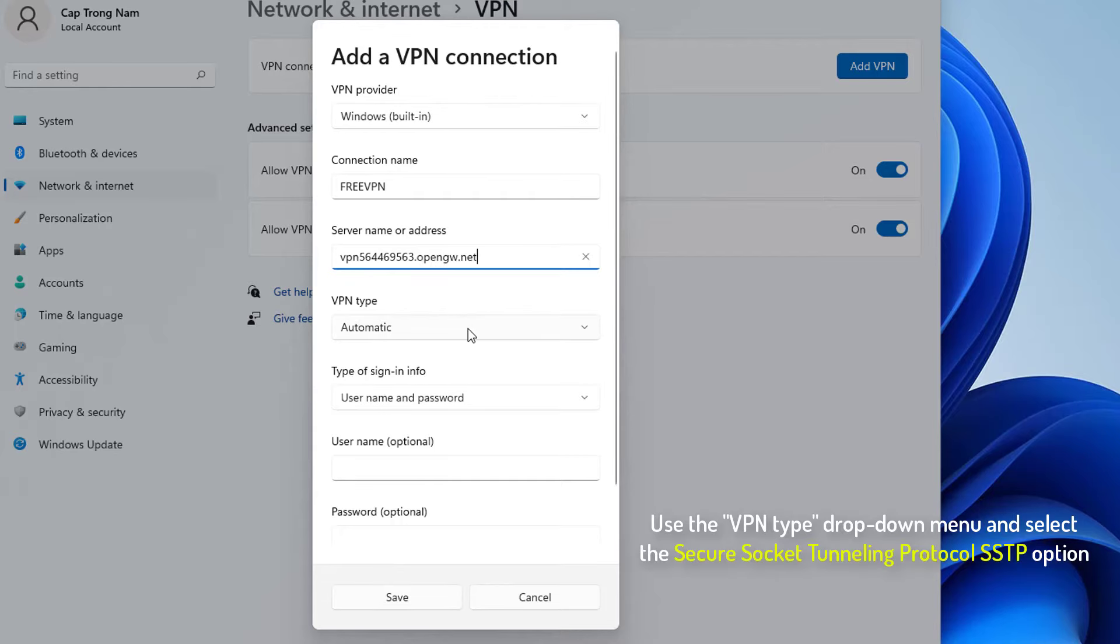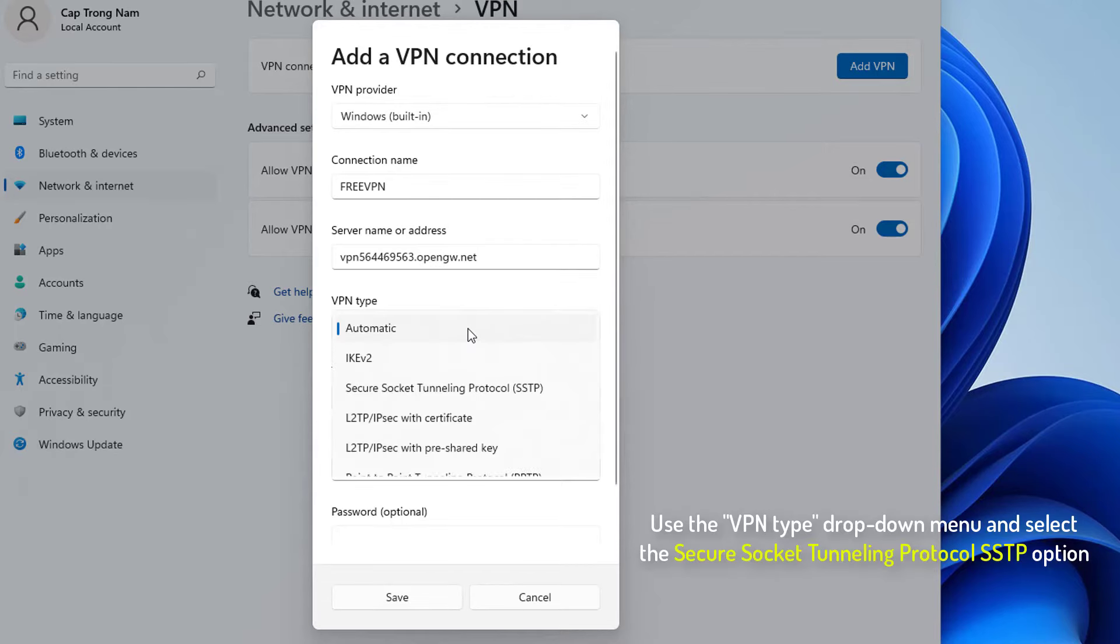Use the VPN type drop down menu and select the secure socket tunneling protocol SSTP option.